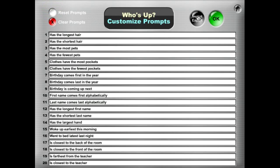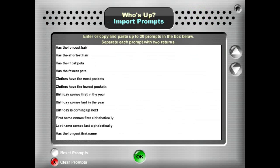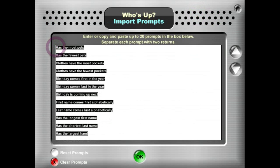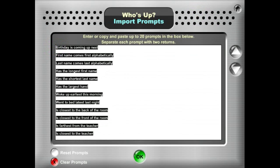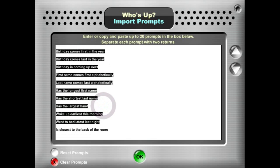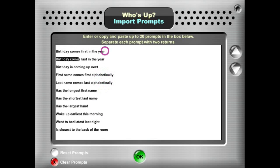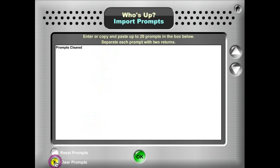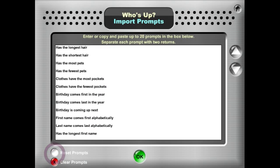If you'd like to import your own prompts or export those prompts for whatever reason, you can go to the import/export screen and highlight these and copy and paste them into a text editing program. Or vice versa, if you want to bring in your own prompts, you would use a text editing program and copy and paste them here. Note that the format of the prompts uses two returns after each prompt. If you cleared them out, you can also reset your prompts and bring them back.